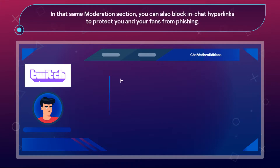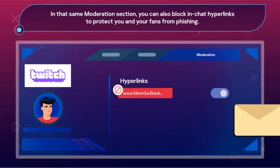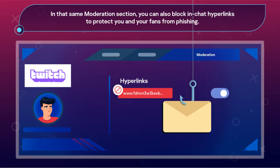In that same Moderation section, you can also block in-chat hyperlinks to protect you and your fans from phishing. That's all with Twitch.